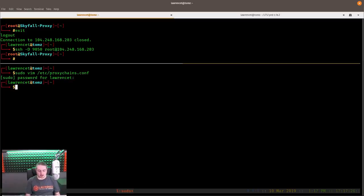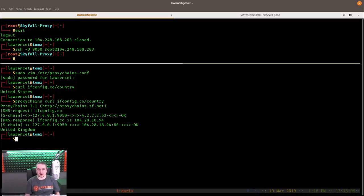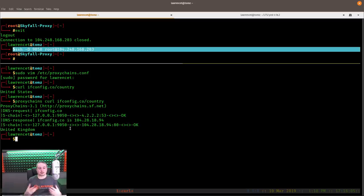How does proxy chains work? We run the curl command to ifconfig.co/country — it shows I'm in the United States. But if we add the command 'proxychains' in front of it, I'm now in the United Kingdom. What this does is use the proxy set up on port 9050 via SSH -D 9050 to that DigitalOcean server. Proxy chains also wraps DNS responses by default, because proxies can leak DNS information — it runs those DNS queries across the proxy and then executes the command through it.